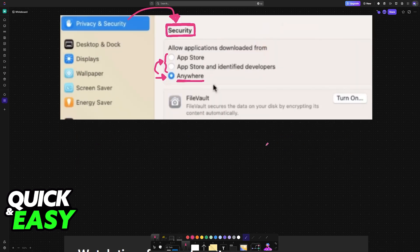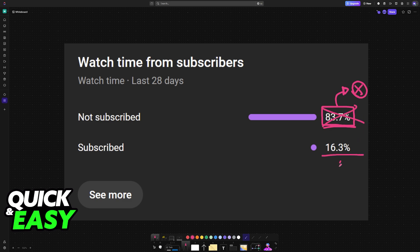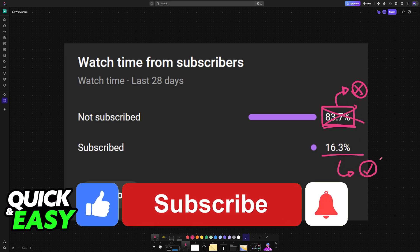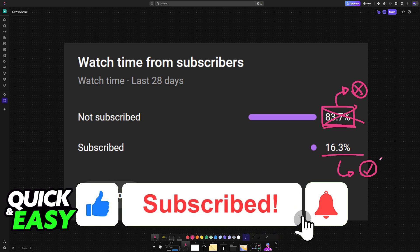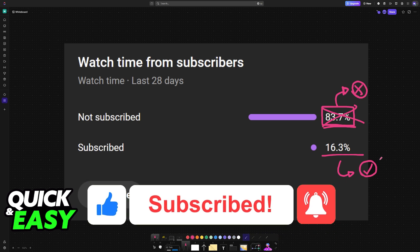Before I end this video, I want to highlight something I've noticed when checking the channel metrics. If this video or any other video we've done helped you, consider subscribing. 83% of you are not subscribed. If you subscribe, you can help the channel achieve higher quality solutions and videos. I highly count on your support. Thank you for watching and I'll see you in the next one.